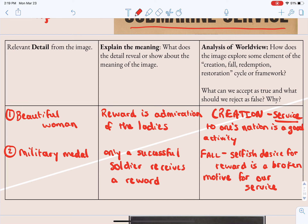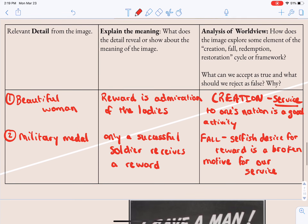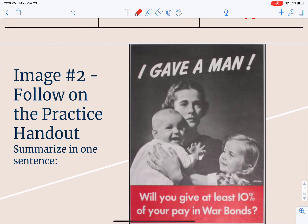So that's really how we'll use the SOAR method. For the book, the detail will come from the text; for our example, it comes from the image. We explain the meaning, and then we look at the analysis — creation, fall, redemption, restoration — and ask where we see elements of that cycle at work in the image, or in the case of the novel, in the text itself.